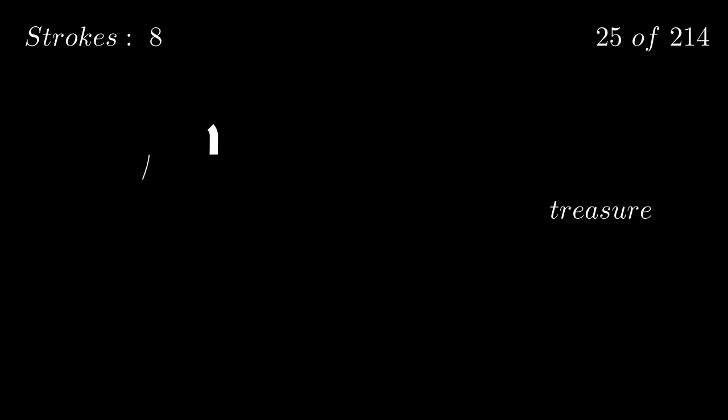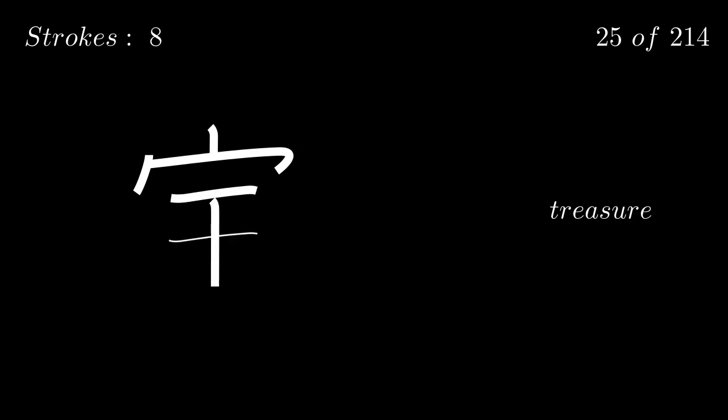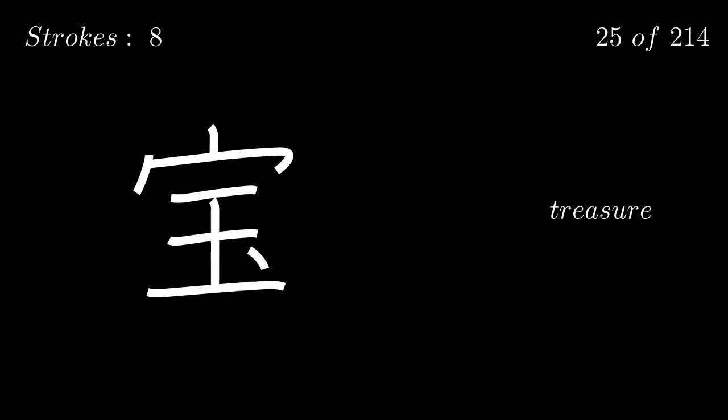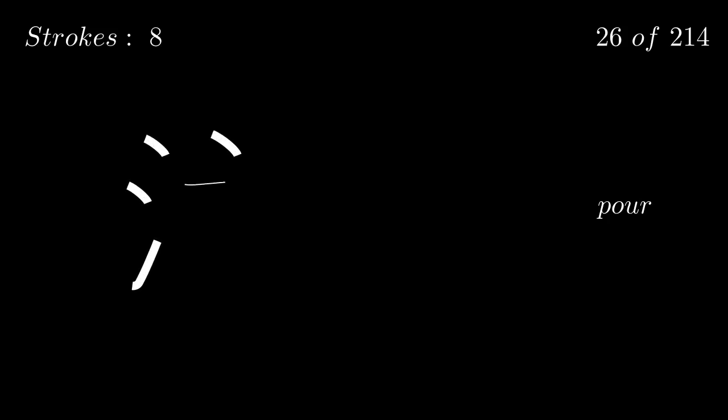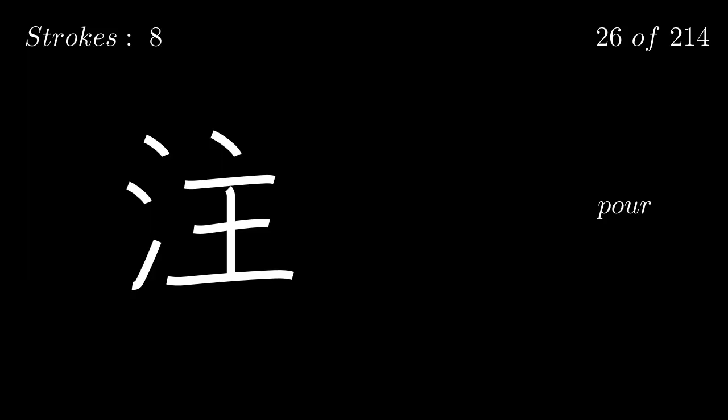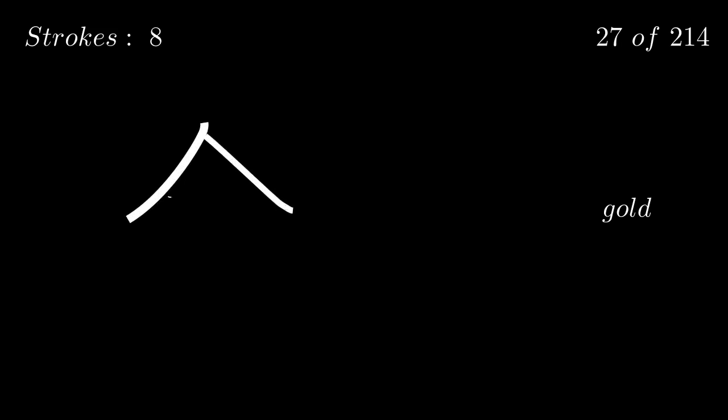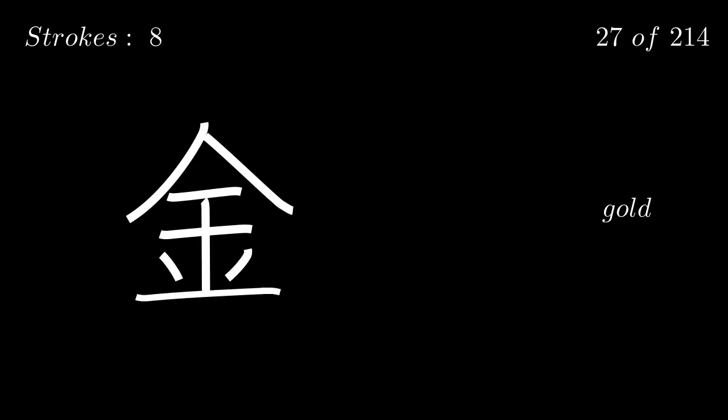Treasure. Pour. Gold. Inflammation. Escape.